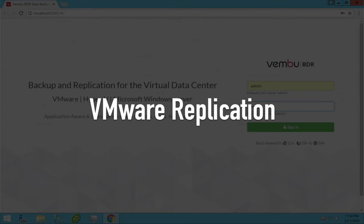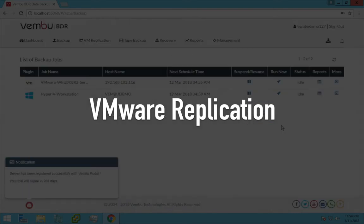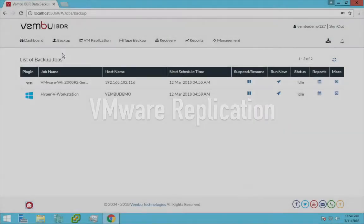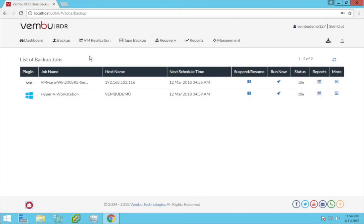So what do we do to protect such critical virtual machines? Here is a solution: protect all your critical VMware virtual machines by replicating them using the Vembu VMware replication feature. Let me show you the configuration procedure.